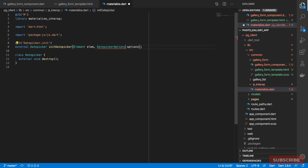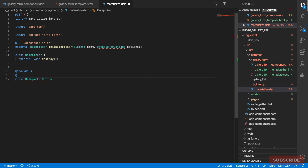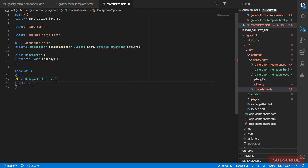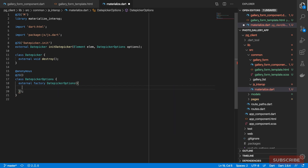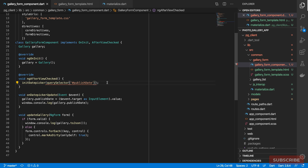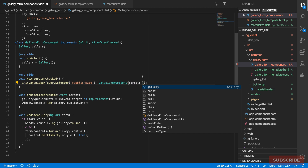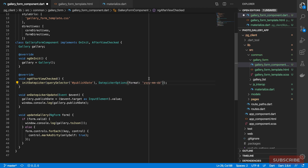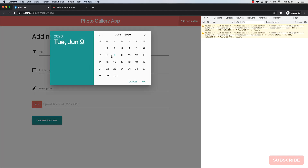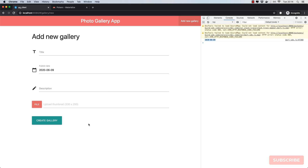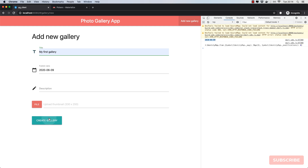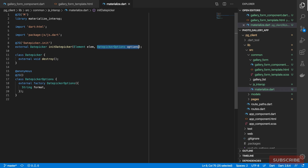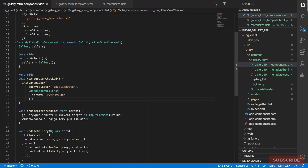Because of that, we need to create a class annotated as `@anonymous`. We'll call it `DatePickerOptions`, with the `@anonymous` and `@JS` annotations, and define an external factory constructor taking optional named parameters — for now just the `format` option. Back in the form we pass in `DatePickerOptions` and specify the format as year, month, day. Checking in the browser: I select a date, it gives it to me in the correct format, and hitting Create Gallery now works as expected.